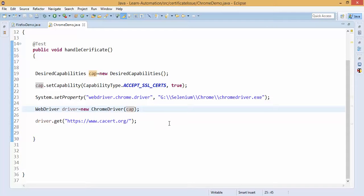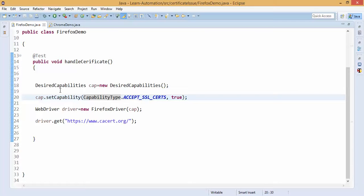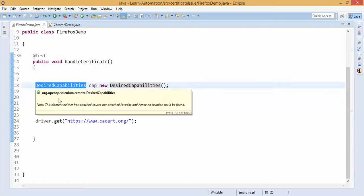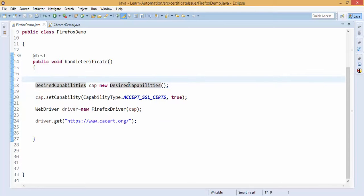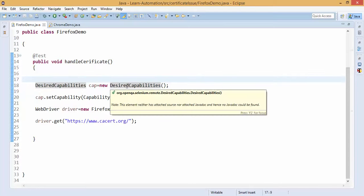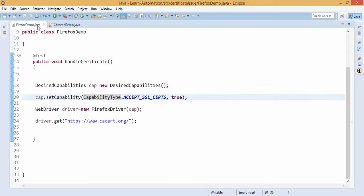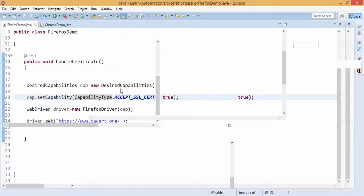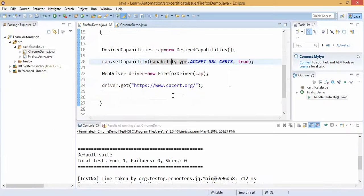So this is for Firefox and Chrome, you can continue with IE browser and let me know if you are finding an issue. So the desired capability class that we introduced today, this is very helpful for many purposes. In future we will upload Selenium Grid concepts, in Selenium Grid also desired capability will play a very important role, so we will use this extensively, and in file downloading we will use this desired capability. So this is really very important class.